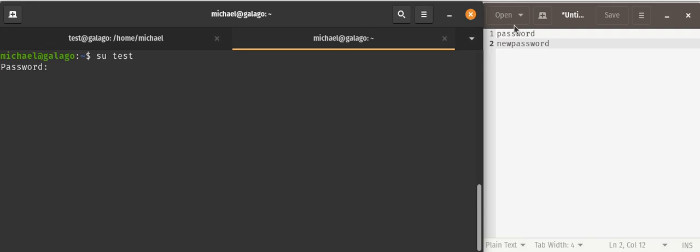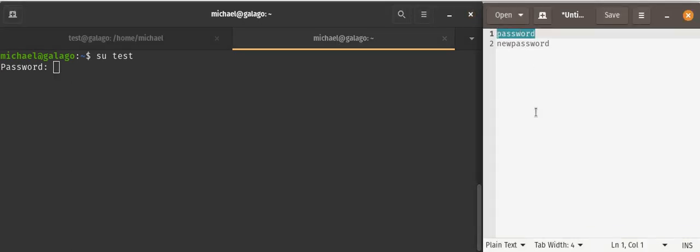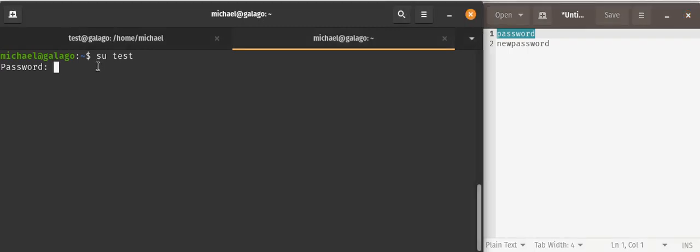Right now, just for ease of examples, I'm using the password called Password. So I'm going to type the word password, P-A-S-S-W-O-R-D. You do not see anything being typed at the cursor. Everything is hidden.